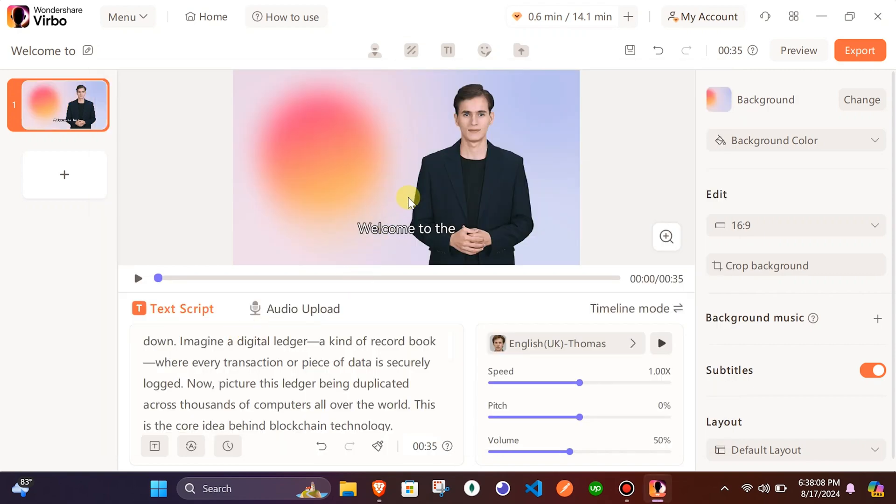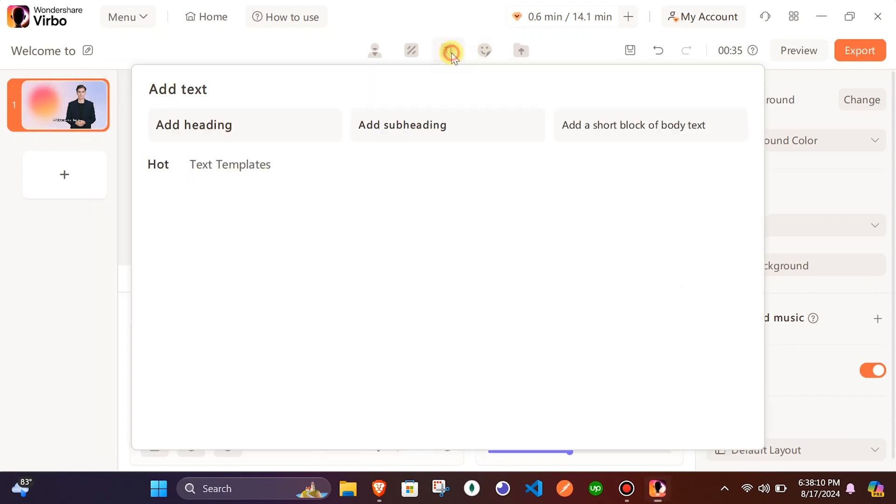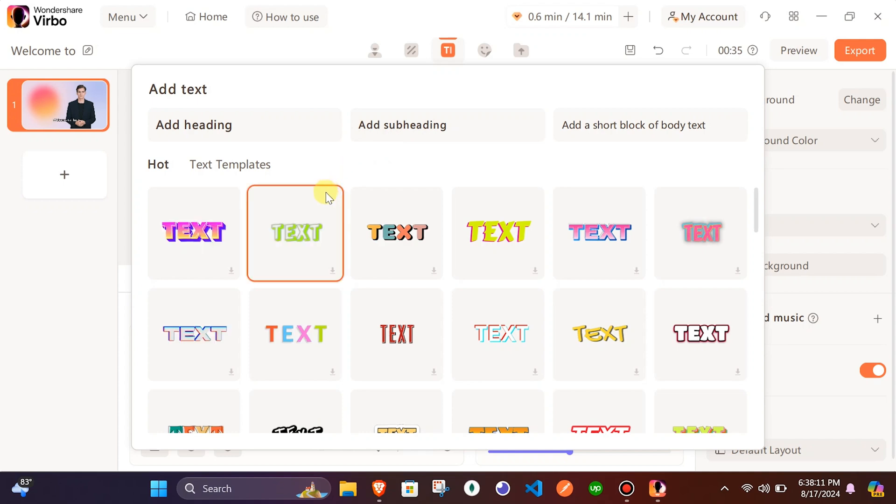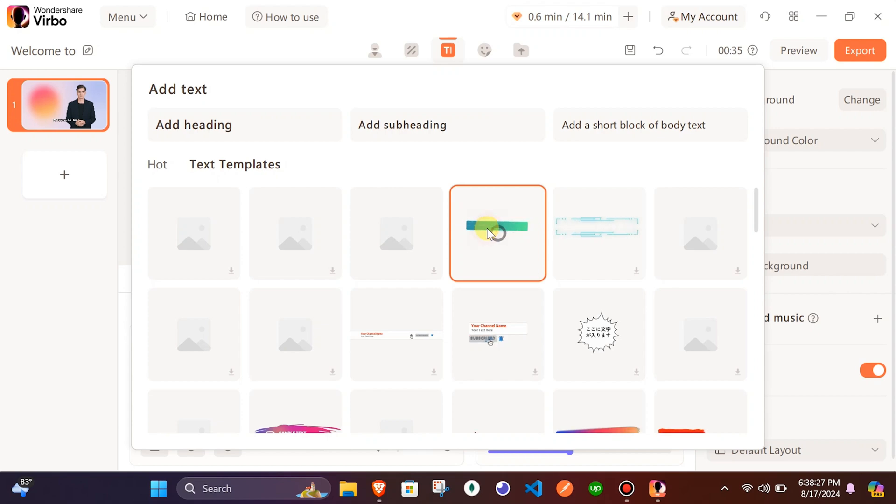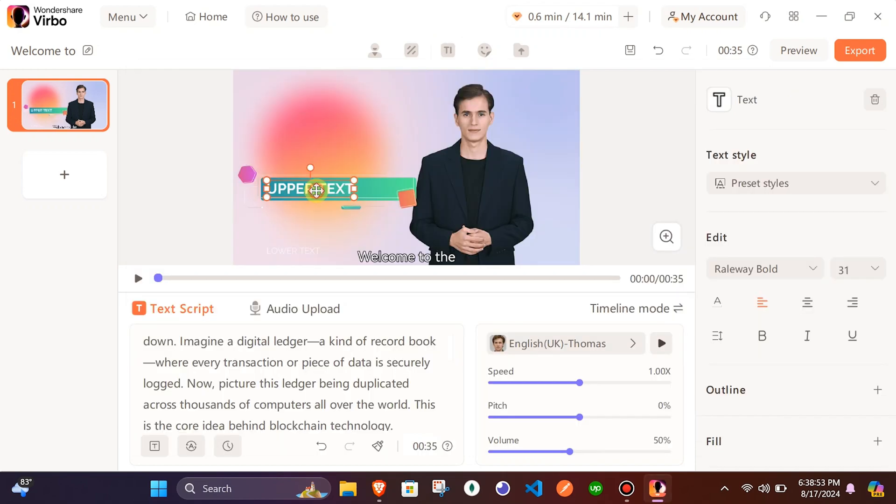The next section is for adjusting the text. From here, you can add text and select different text styles. From the text templates, I will select this text animation. You can edit the text according to your content.